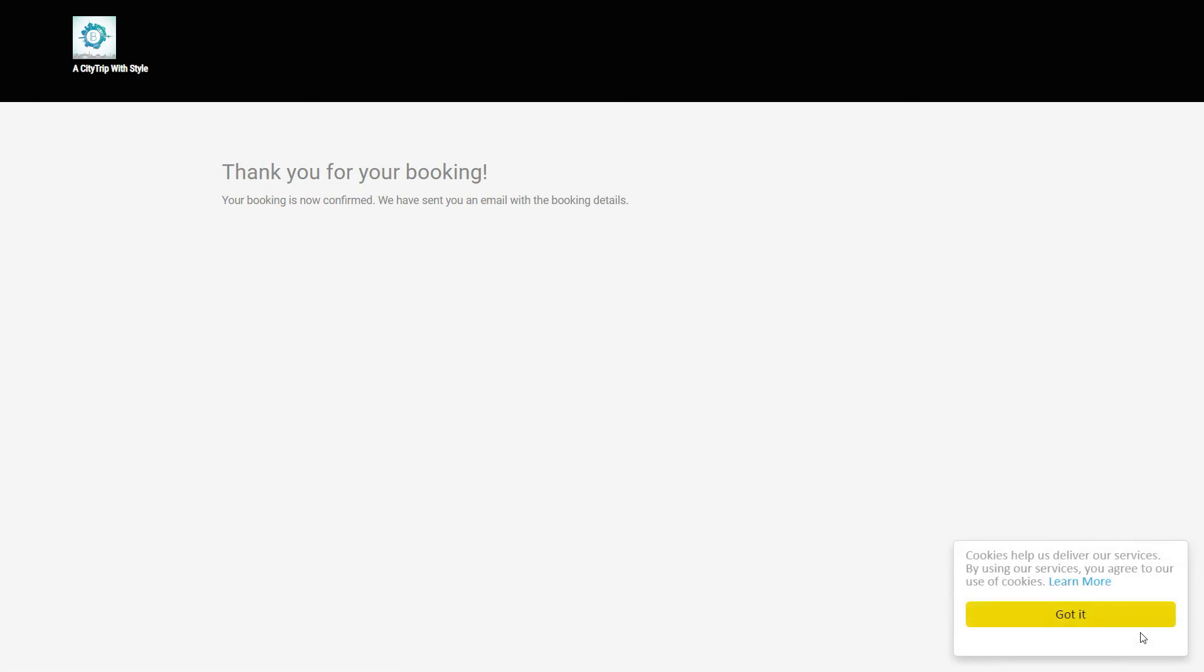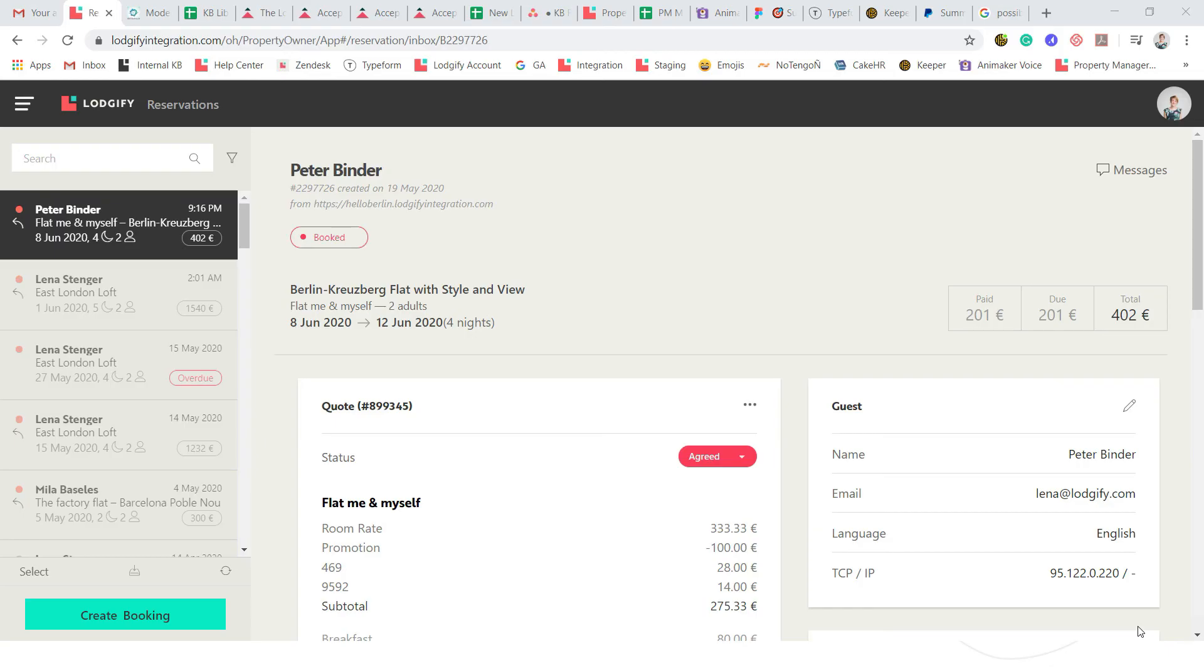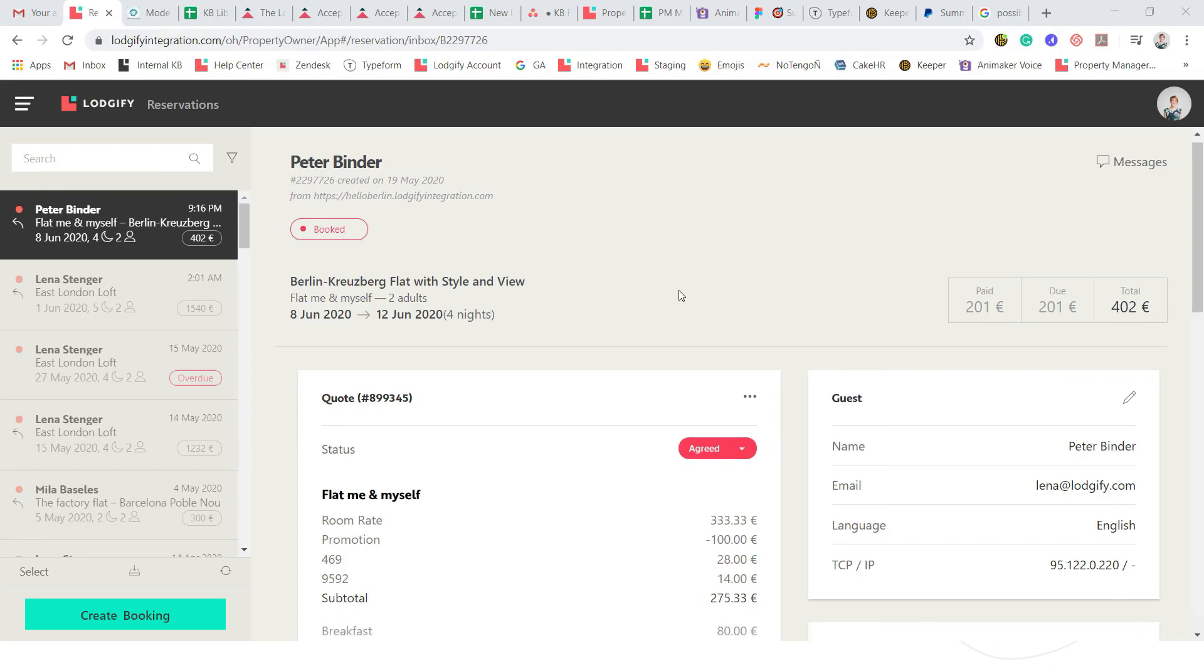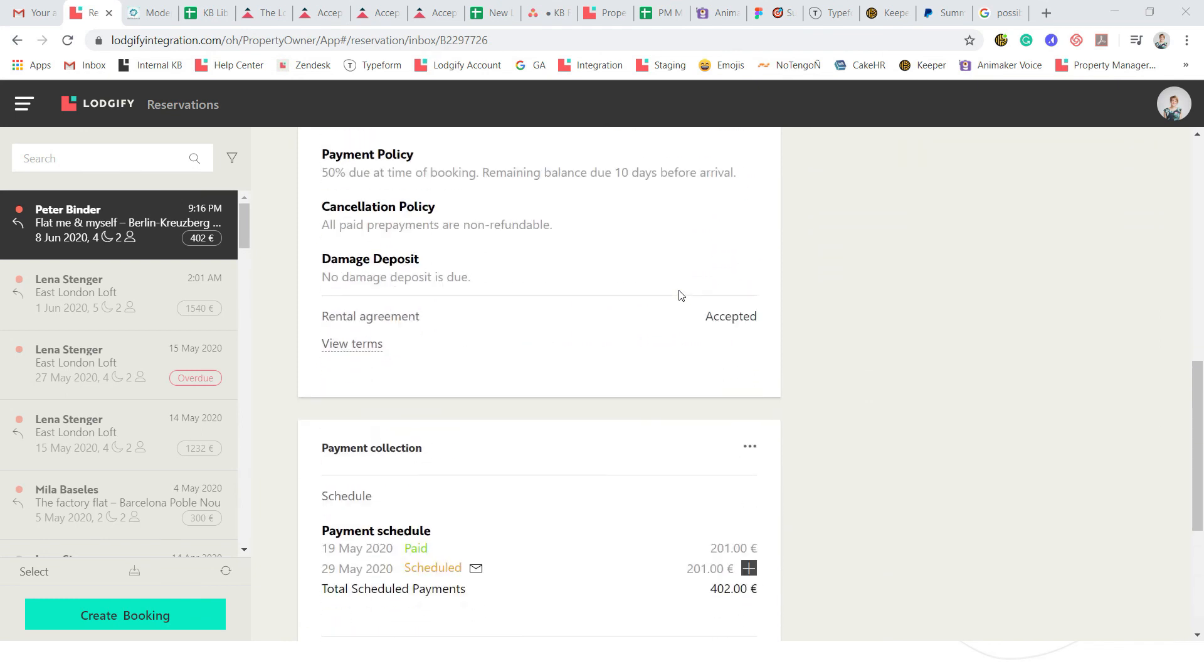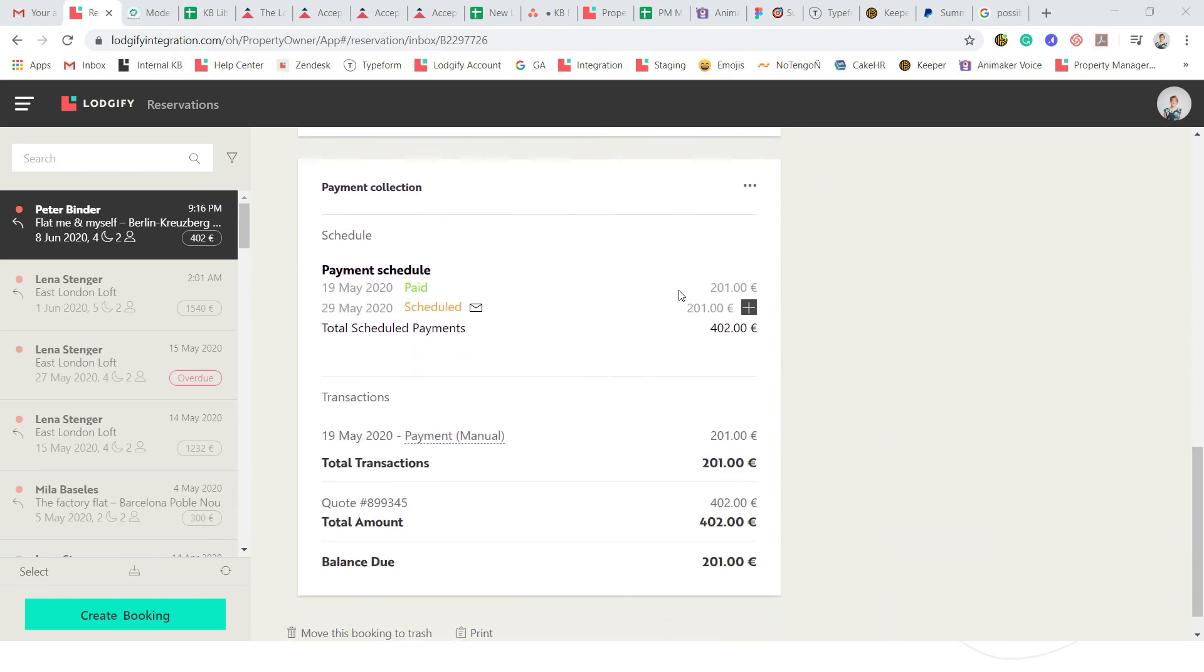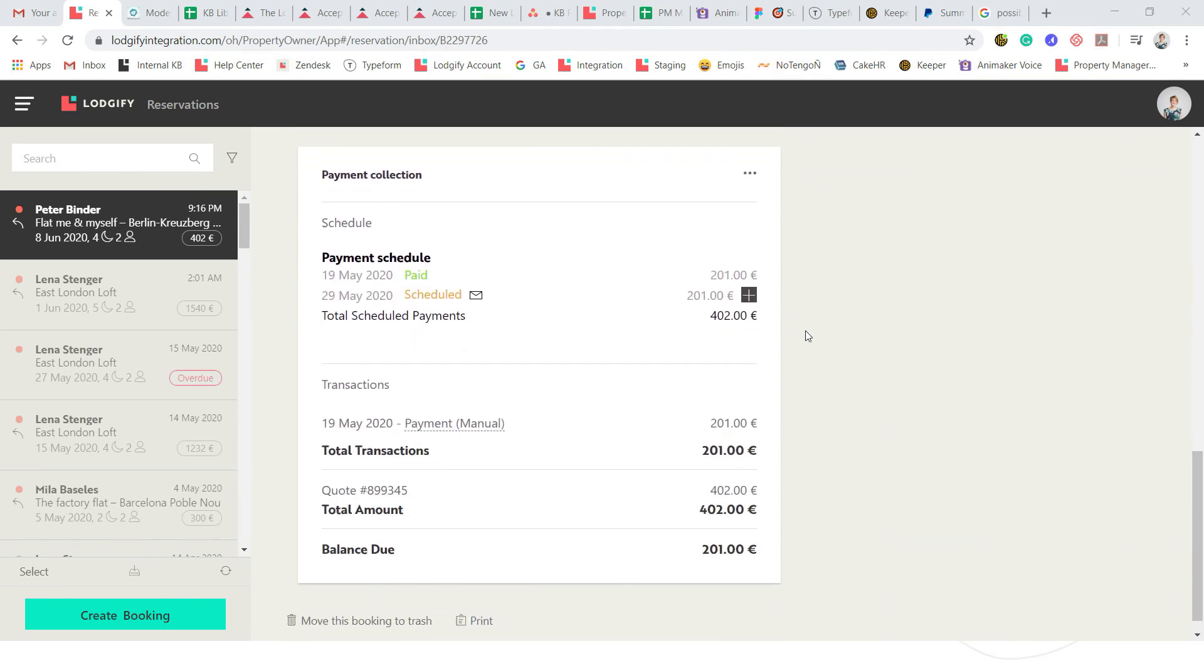Once the payment is in your account and you have correctly configured your instant payment notifications, you will see the reservation is booked and the payment is paid.